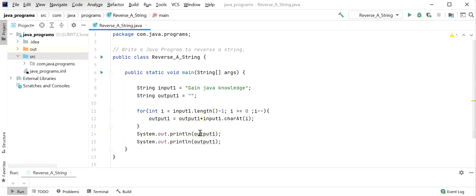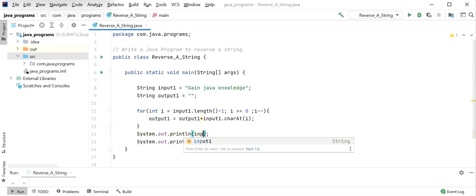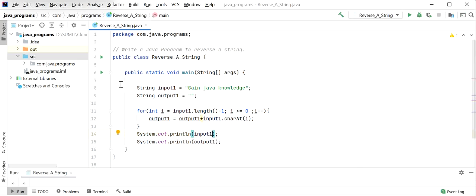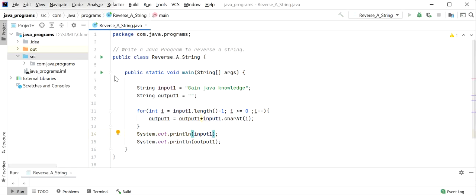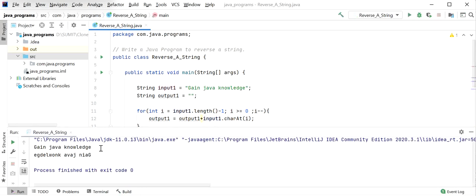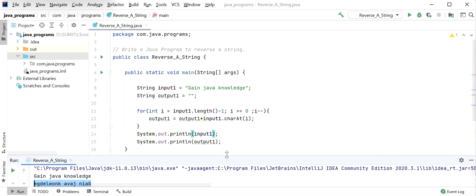Here I will also print input1. Now I will run this application and see the output. We can see 'gain java knowledge' as input and the reversed string as output. This is one approach we can use, but it is not a better approach because it takes more time. Now I will show you the second approach.